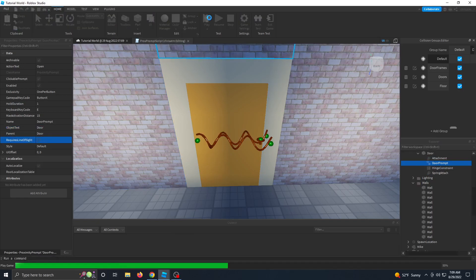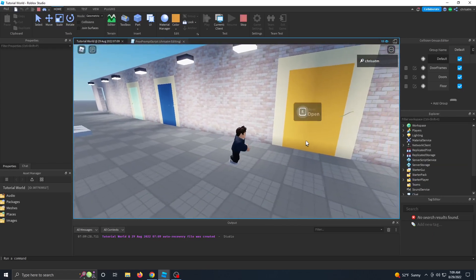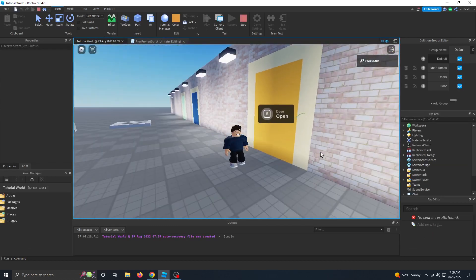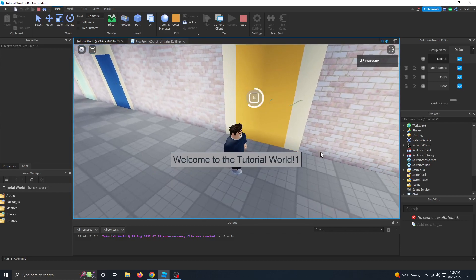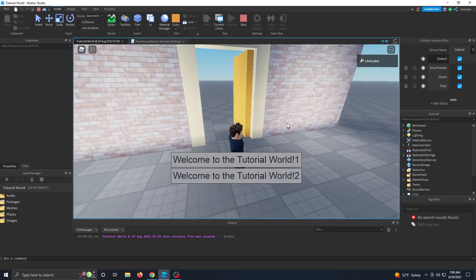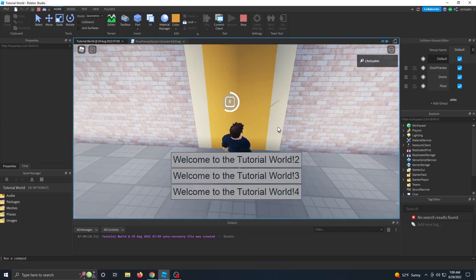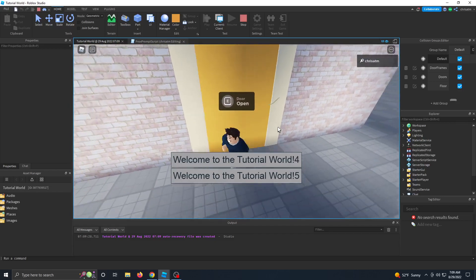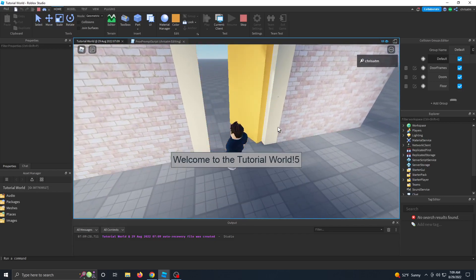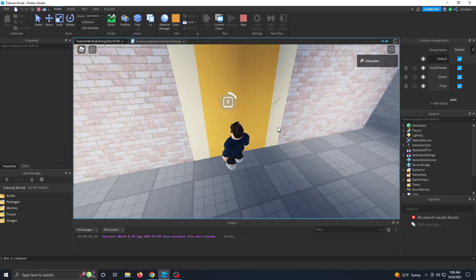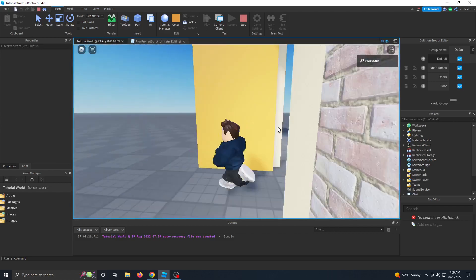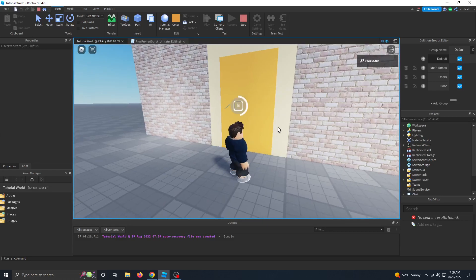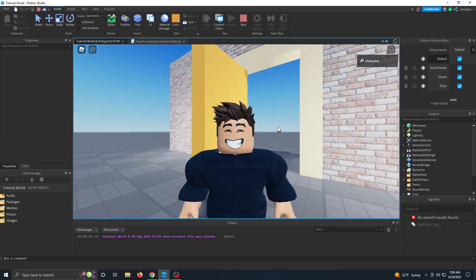And I believe we'll have a completed door after this. So let's see what our prox prompt looks like. And it says now E door open. And when we hold down E, now we have to hold it down all the way and the door will open. And it should deactivate itself while the door is opening. And when the door is closing, the E prompt comes right back. And then we could just go ahead and open the door again. And that's how you make a swinging door proximity prompt in Roblox Studio.